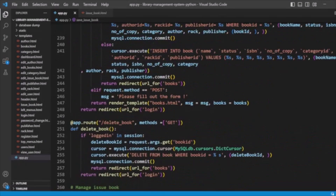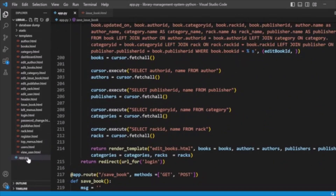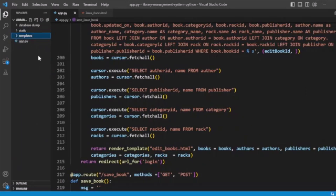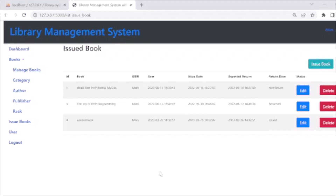This is the functionality for saving and deleting issue books. Looking at the file structure: we have app.py and a templates directory containing all the HTML template files. We also have a static folder with images and JS files for handling authors, books, categories, issue books, publishers, racks, and users. A complete project zip file is available to download and run. I hope you enjoyed this tutorial on the library management system using Python and Flask with MySQL.